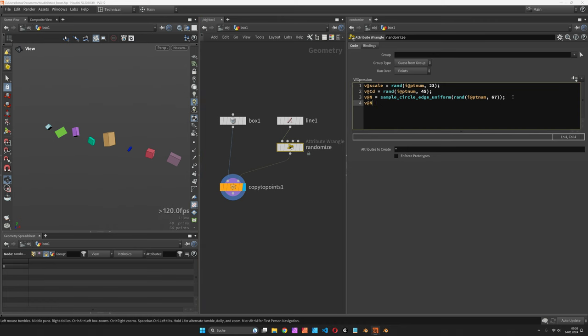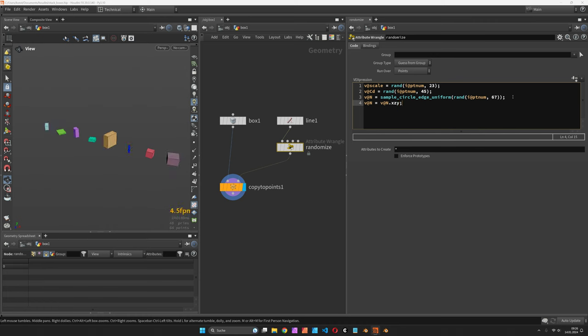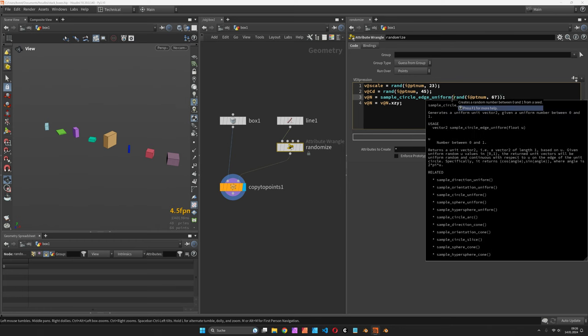we would swizzle the vectors so v@n becomes v@n.xzy. The reason the orientation was only happening on the xy plane is that the sample circle edge uniform function only returns a vector 2.